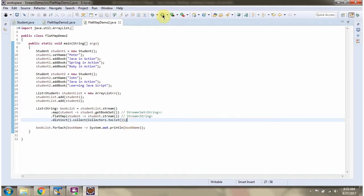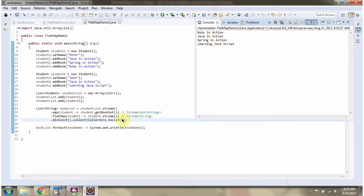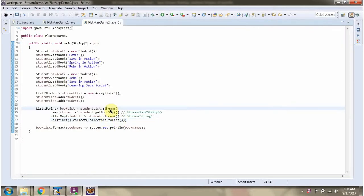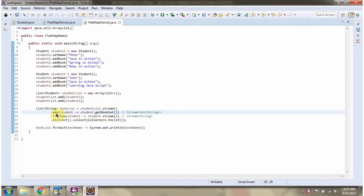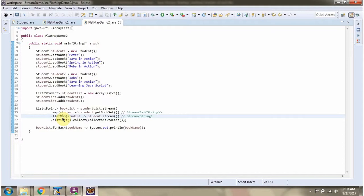I am running this program and here you can see the output. I am calling the stream method of studentList, which returns a stream of Student objects. Then I am calling the map method of stream, converting the stream of Student objects to a Stream of Set of String. Then I am calling the flatMap method of stream, converting the Stream of Set of String to a Stream of String. Then I am calling the distinct method of stream, which returns a stream of distinct book names. Then using the collect method, I am collecting the result as a list.